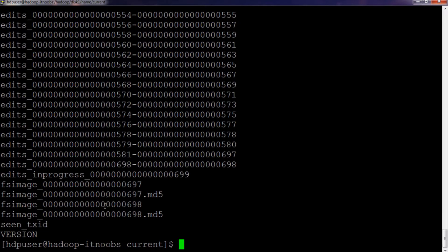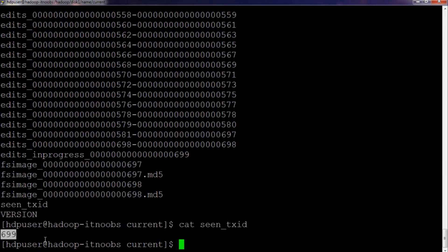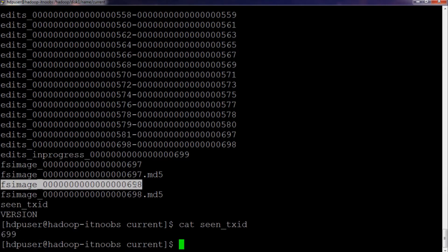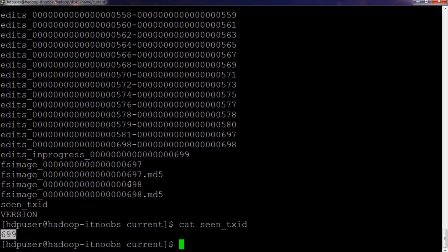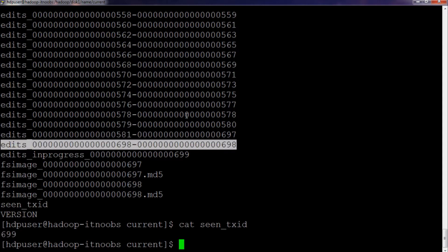There are two FS images, and the most updated one is the one with the higher transaction ID — 697 and 698 respectively. The scene TX ID tells the most recent or ongoing transaction; doing a cat shows 699, which means the FS image is only missing one transaction — it has been updated to the 698th transaction and the current transaction is 699th. The FS image transaction ID and the scene TX ID are extremely important because they help the name node decide until which edit segment a checkpoint has already been completed, so it can disregard it for the current checkpoint.